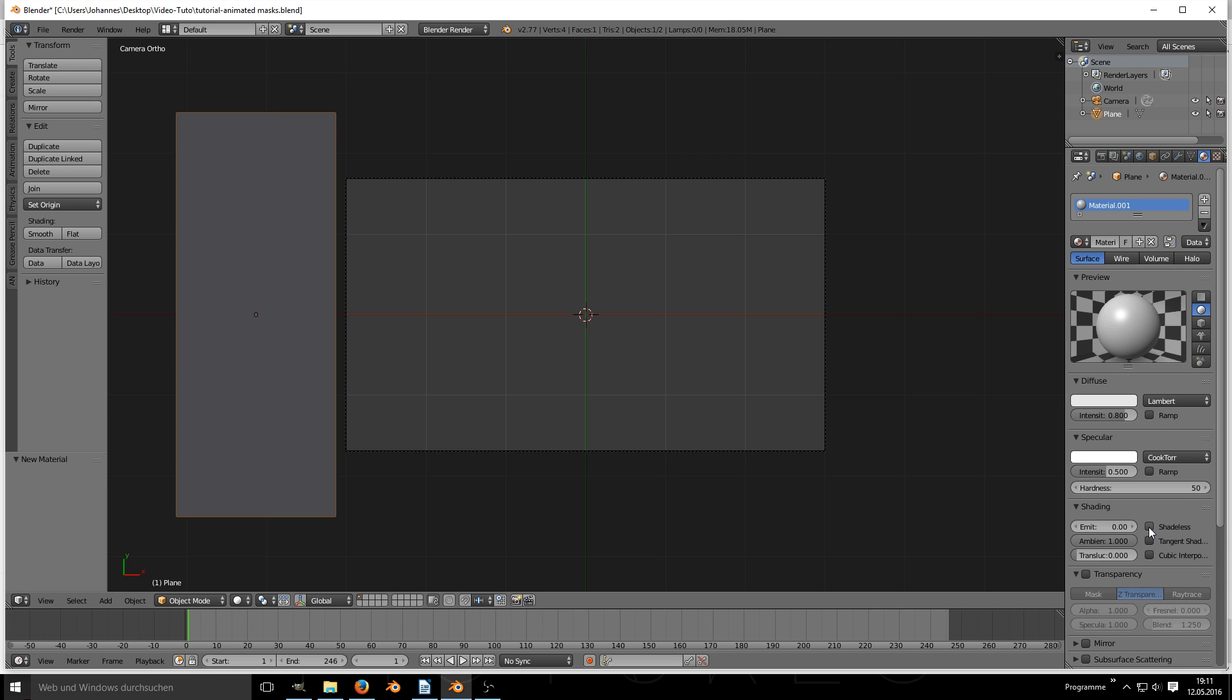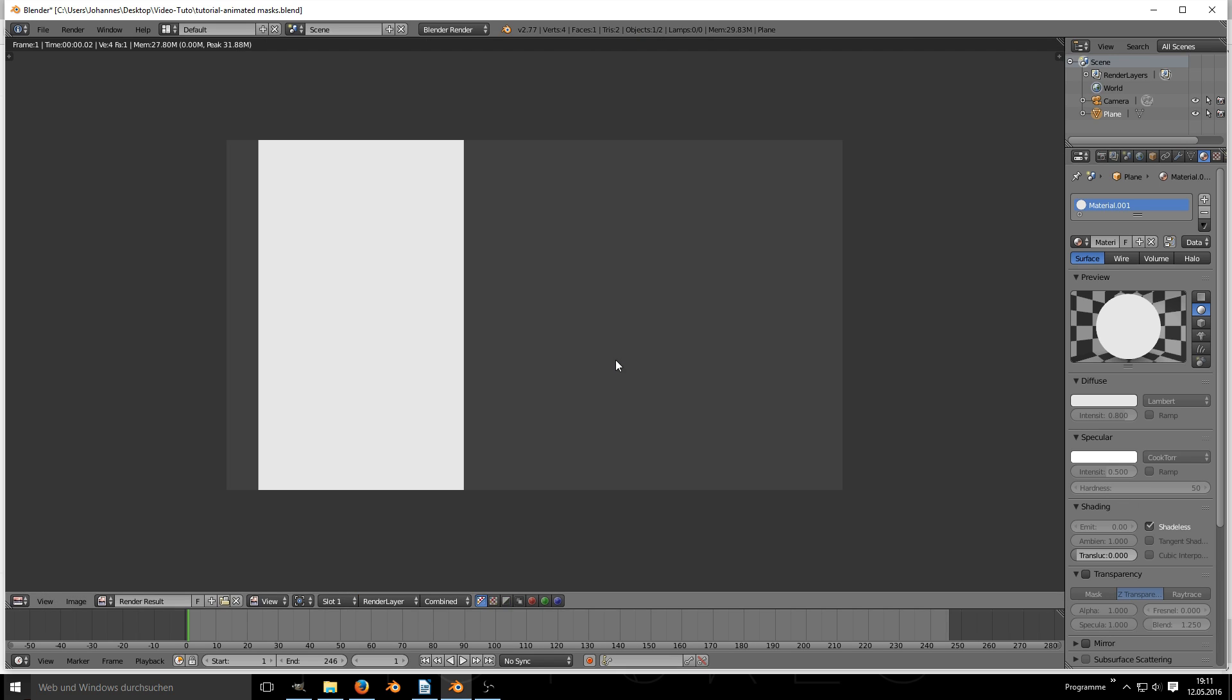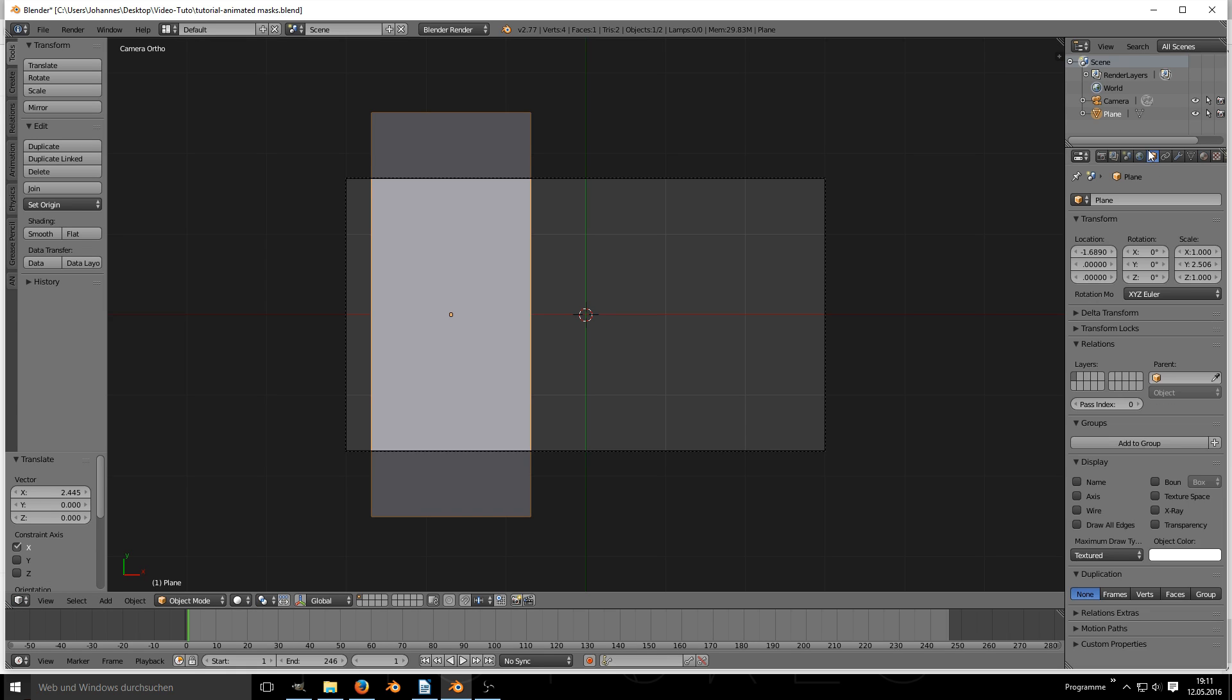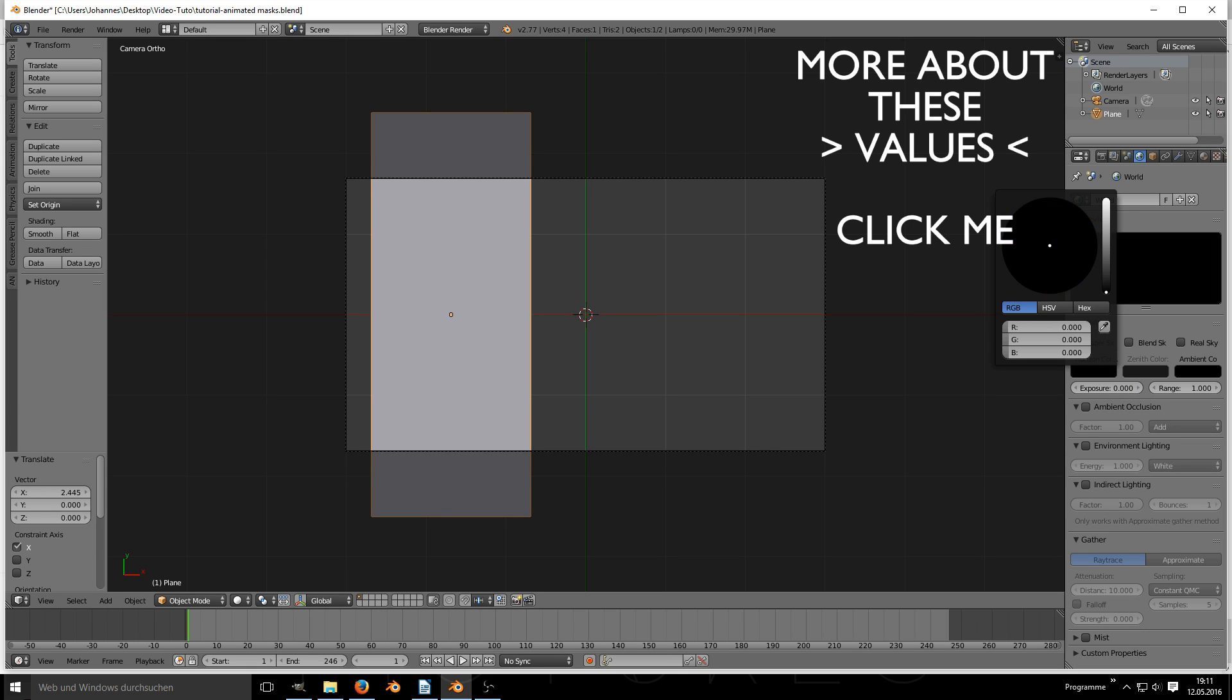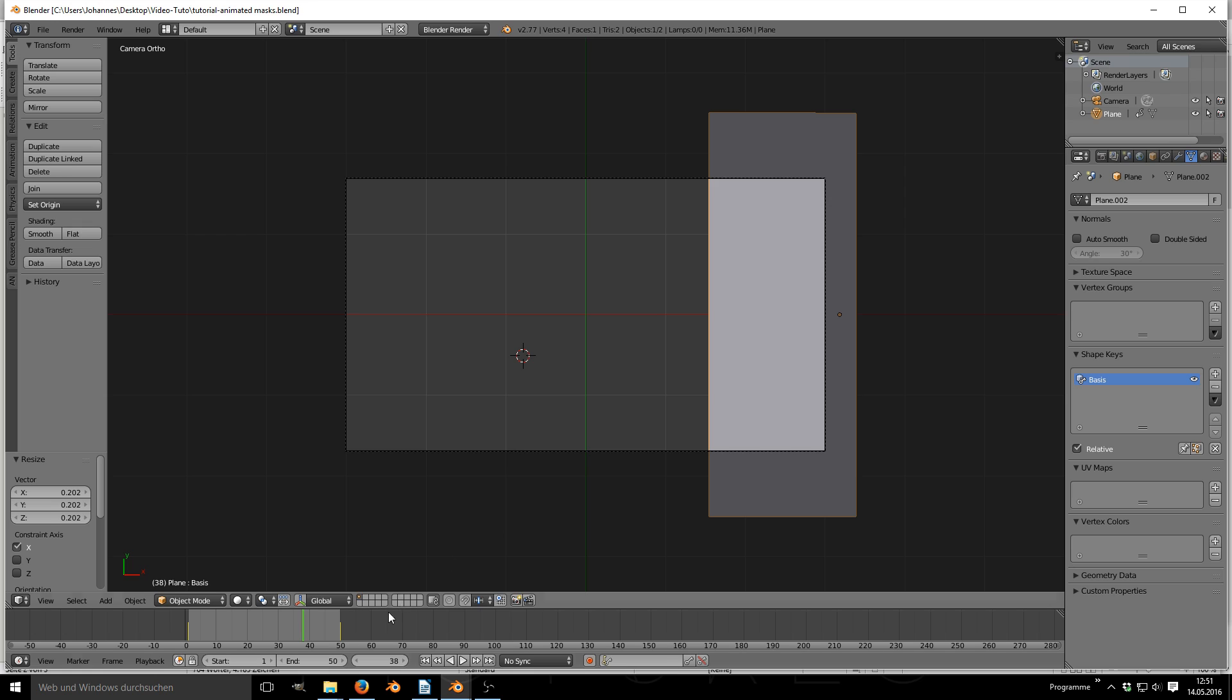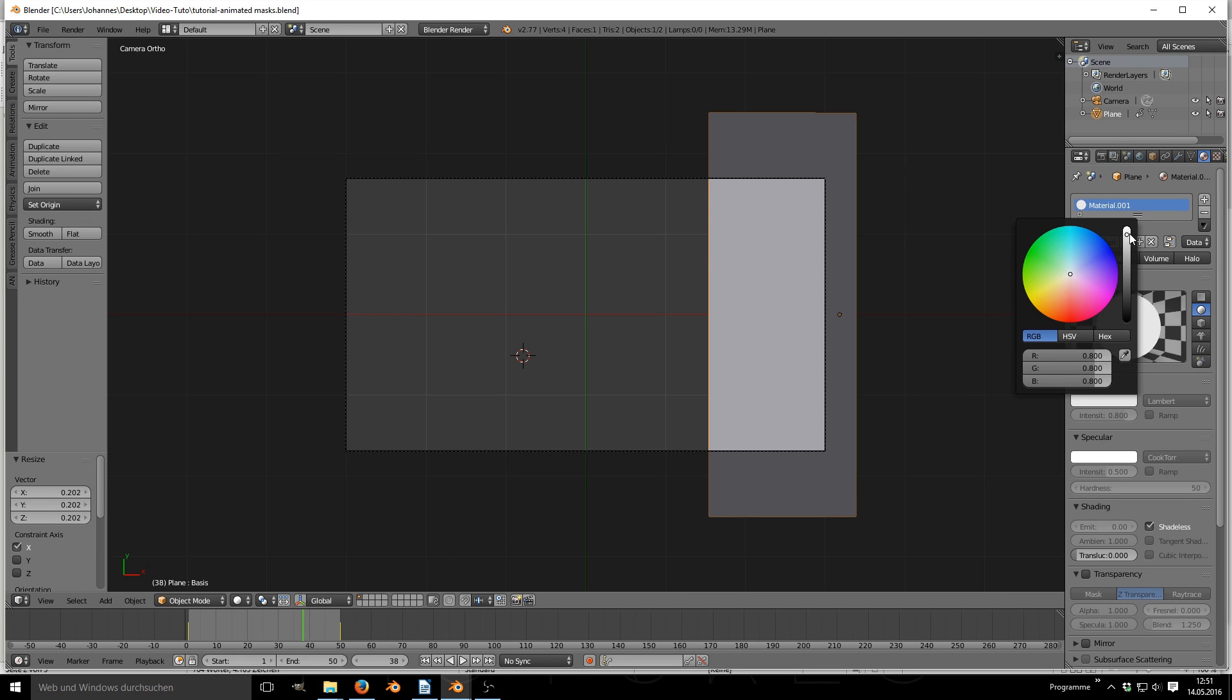It's a good starting point for later masks that we will create together. Of course we have to make the background completely black to get the values right. Make sure also that you set your shadeless white to fully white as shown.